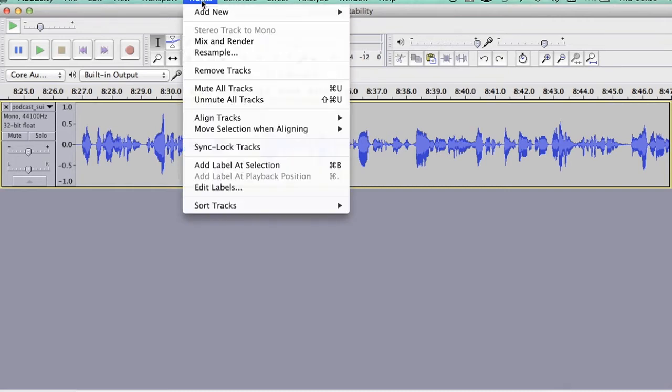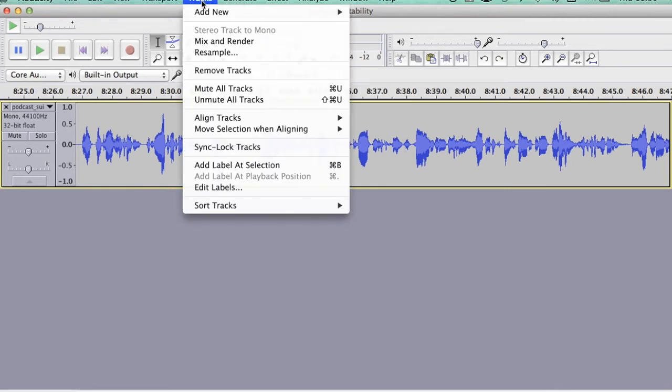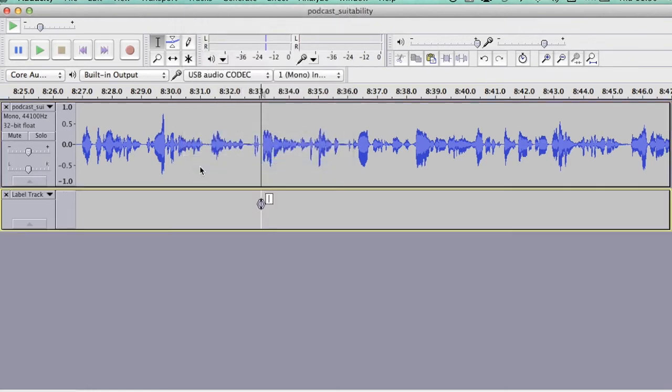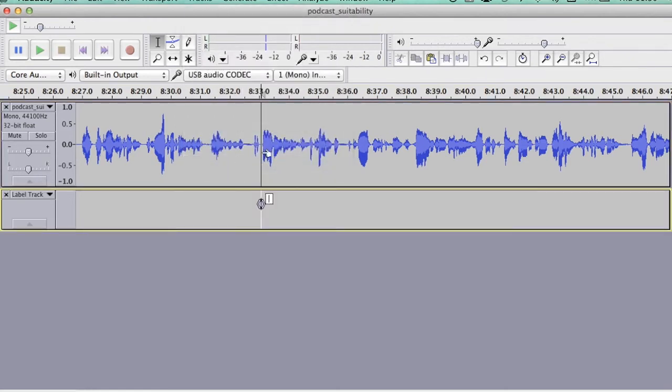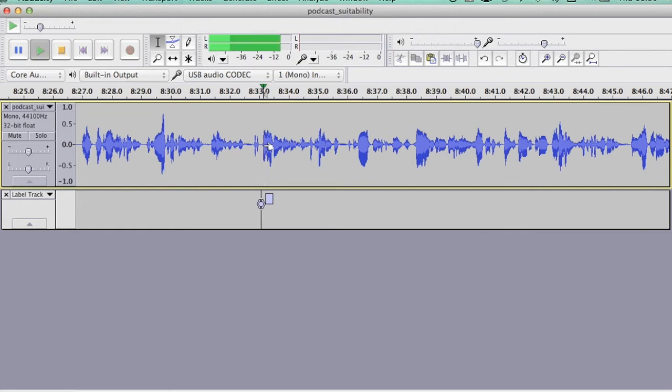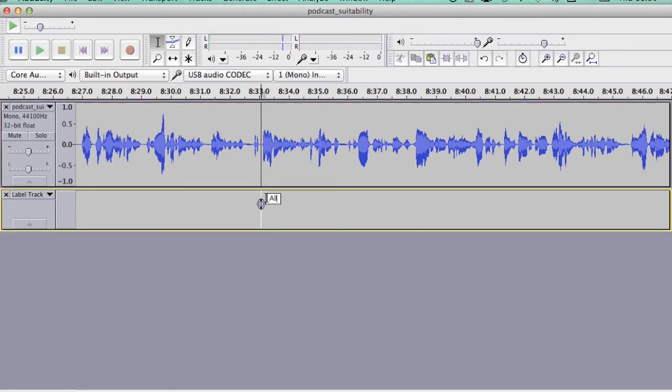So what I do is I go to Tracks, and then Add Label at Selection. I've put the cursor where I want it, and can you see this dialog box here, little box, and then I can type in. I can't remember my words now, what did I say? All of those things, so if I just put all of those things,